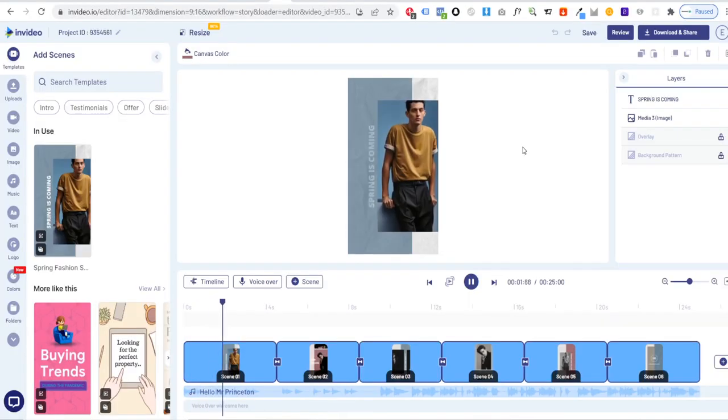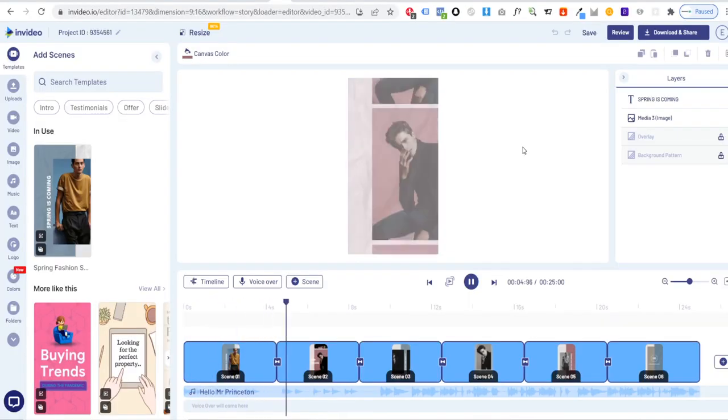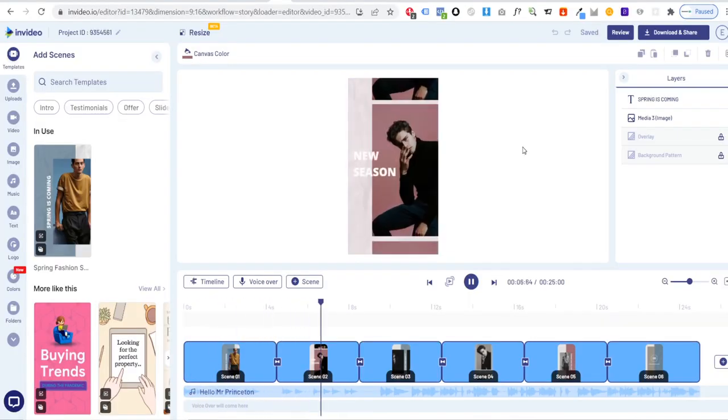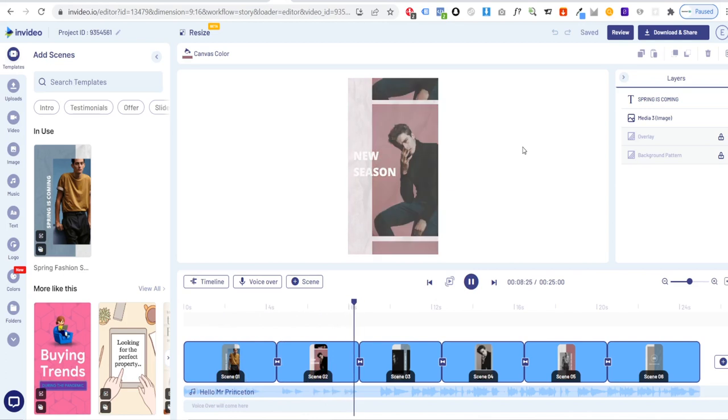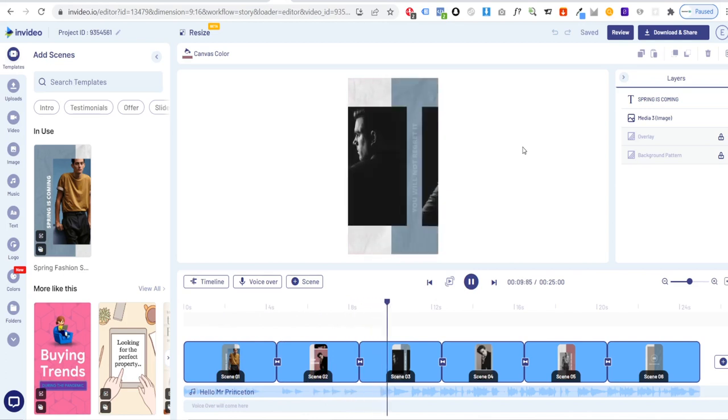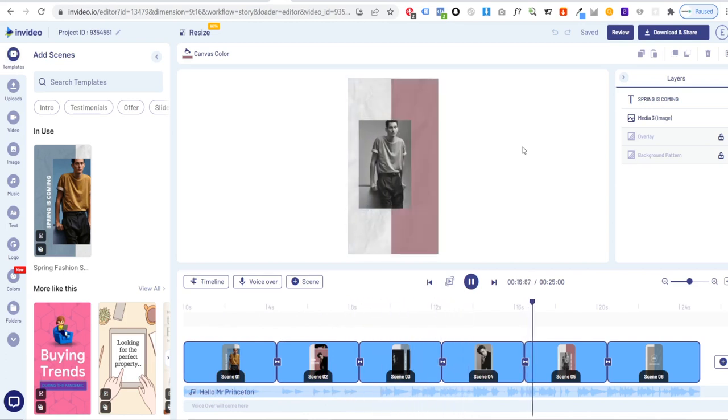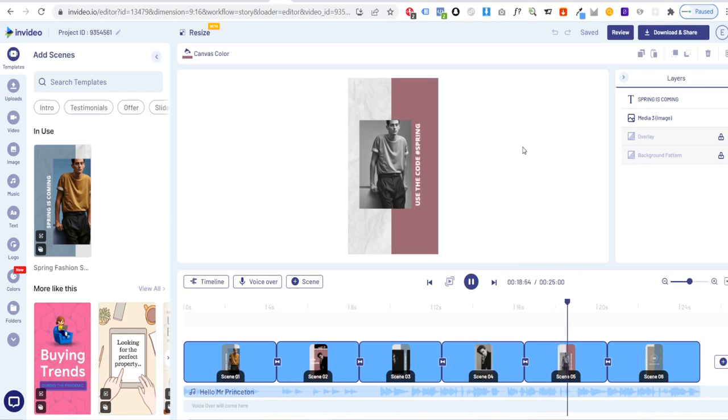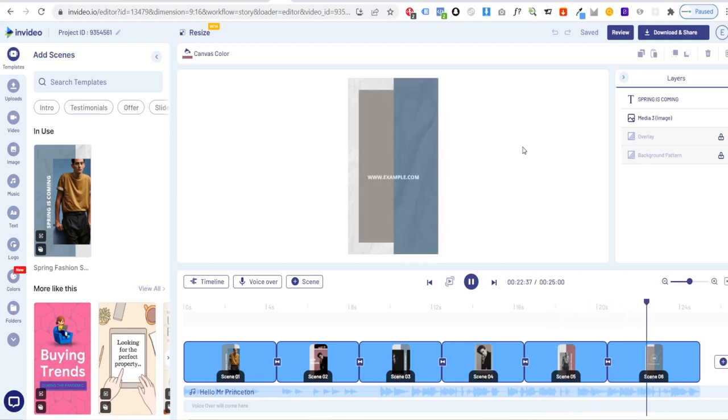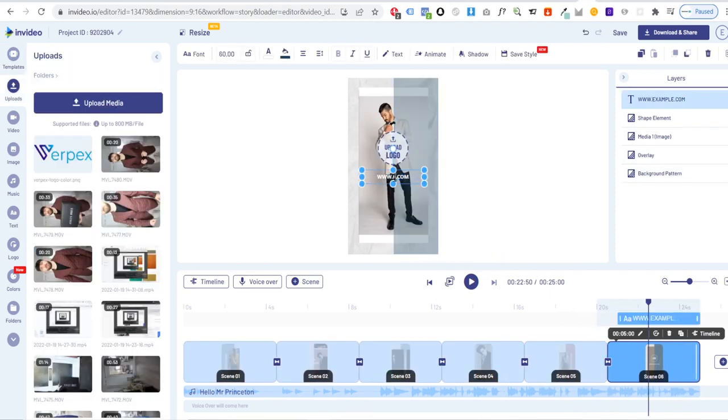This template has six scenes. The first four scenes build anticipation for your new season collection by displaying images from this collection. The fifth scene is perfect for giving your customers a discount code to use on your website and the final scene directs customers to your fashion brand's website.